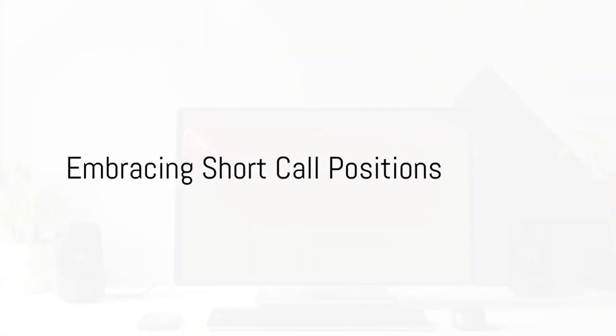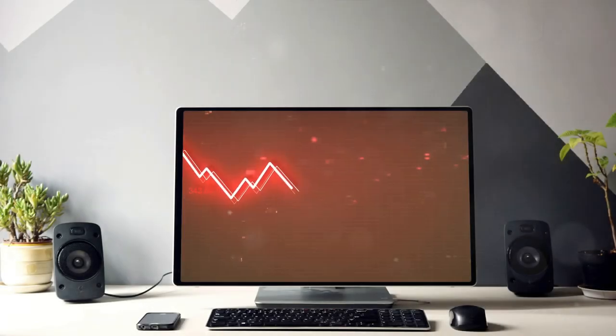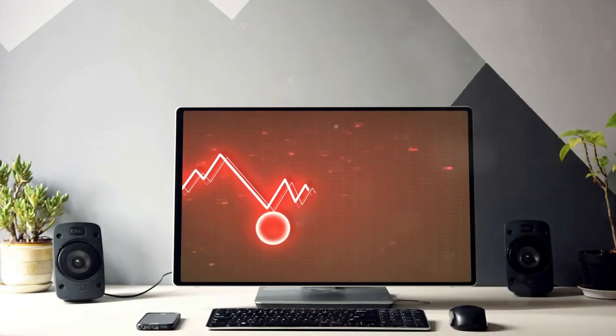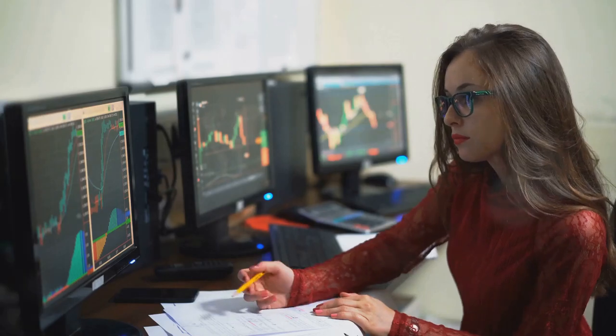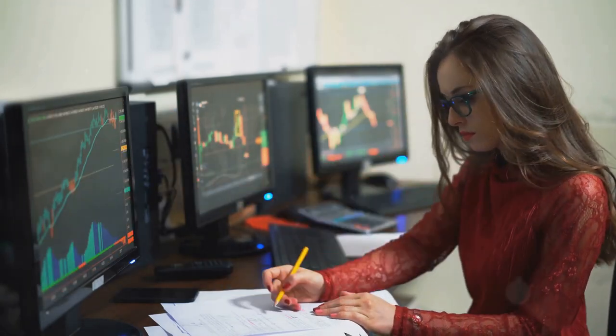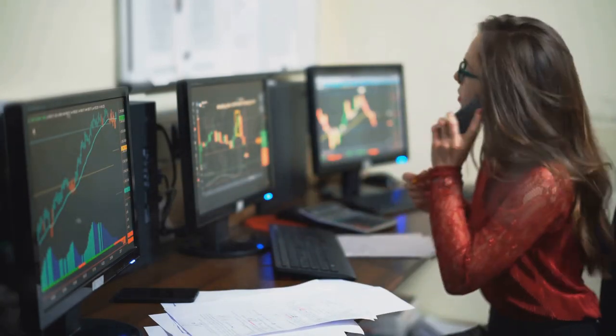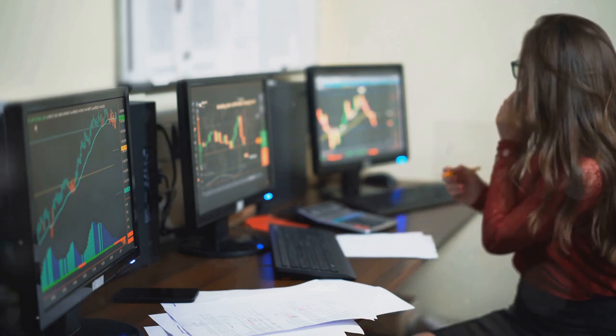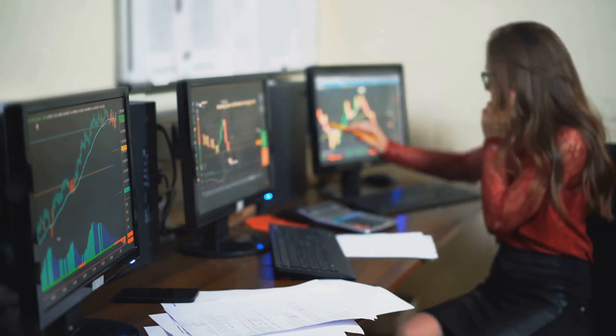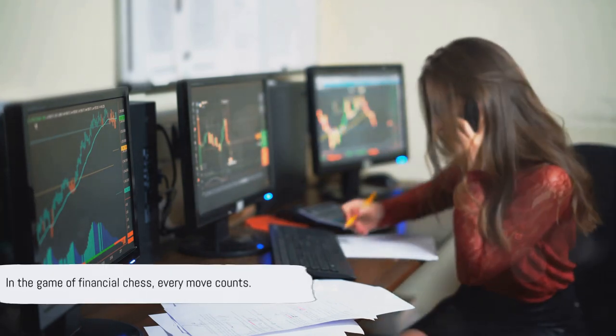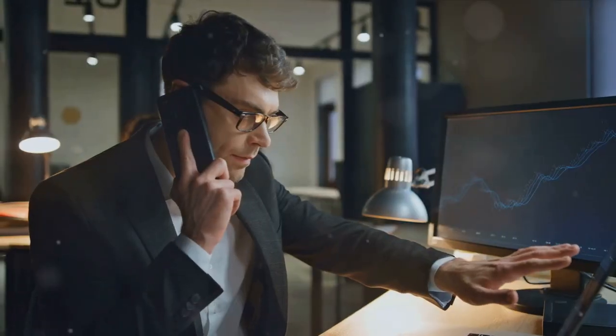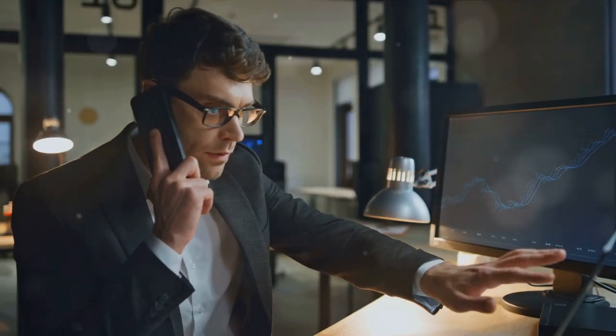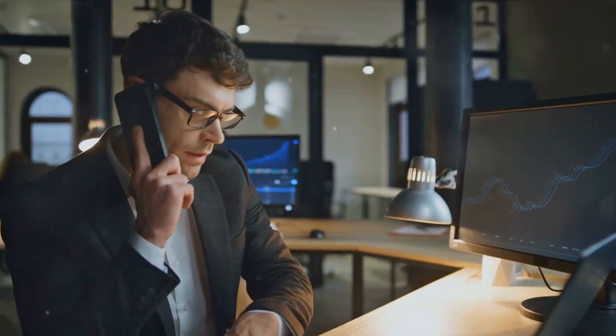So why not give it a shot? Try incorporating a short-call position into your option trading strategies. It might seem daunting at first, but with a bit of practice, it can become a powerful tool in your trading toolbox. Remember, in this game of financial chess, every move counts. Make yours a short-call position and see how it can change the game for you.